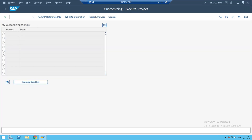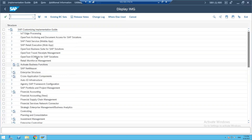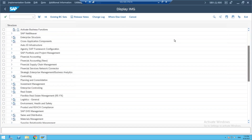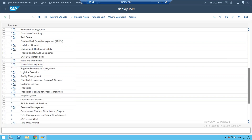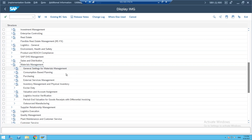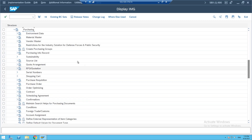Go to SPRO, SAP Reference IMG. Navigate to Enterprise Structure, then Materials Management, then Purchasing, and create purchase groups. The navigation path is: SPRO > IMG > Materials Management > Purchasing > Create Purchasing Groups.